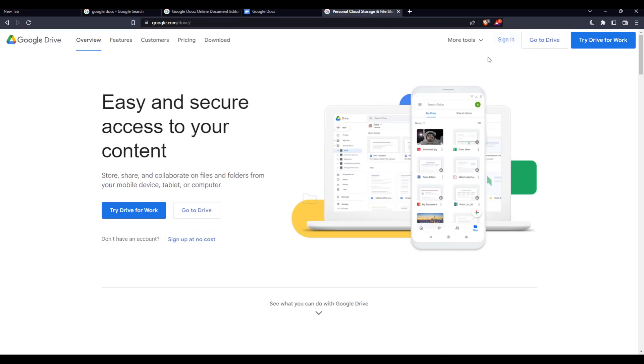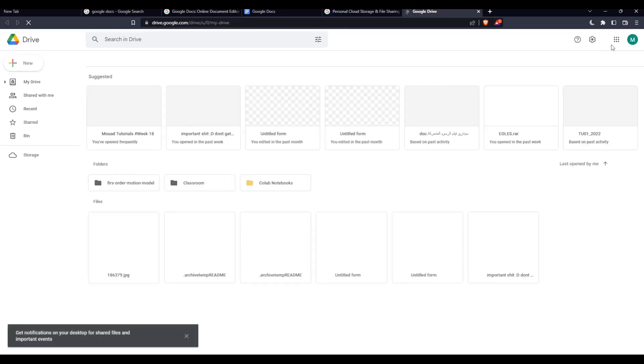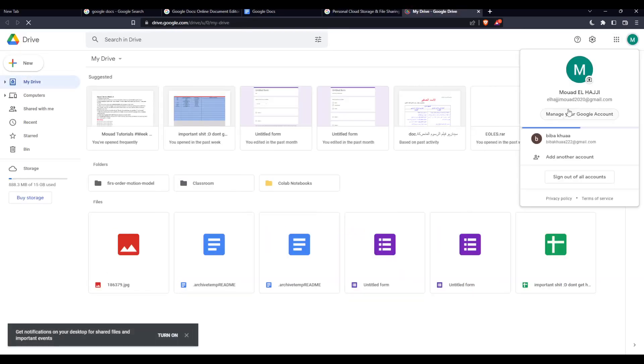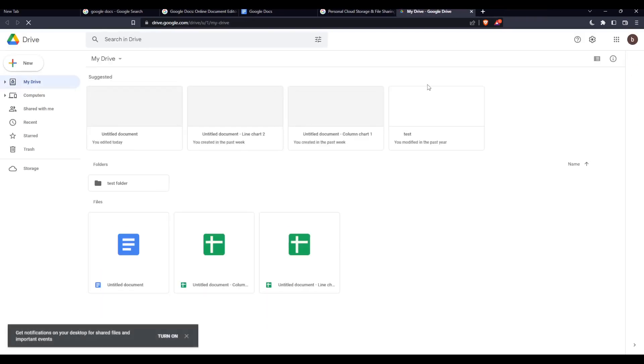From here, do the same thing: if you have an account sign in, if you don't sign up. For me, I'm just going to change the account and I'll be here.